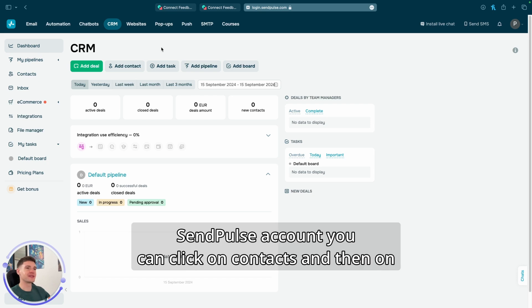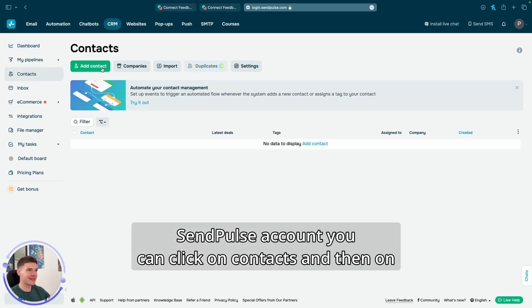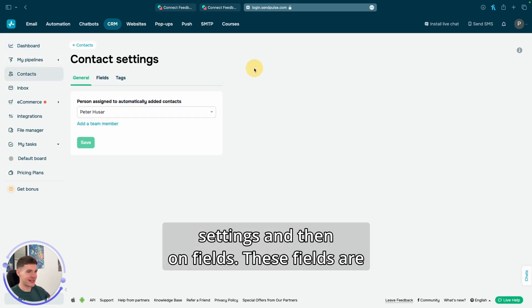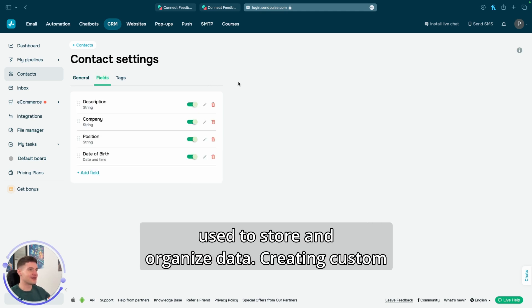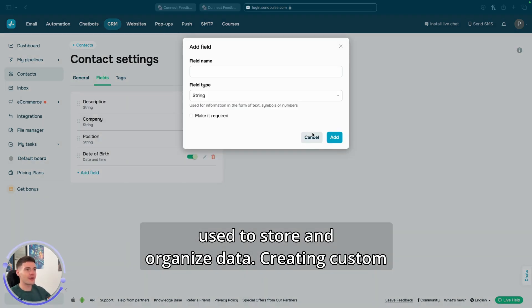When you're in your SendPulse account, you can click on contacts, and then on settings, and then on fields. These fields are used to store and organize data.